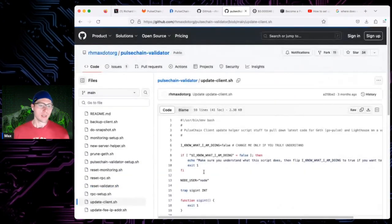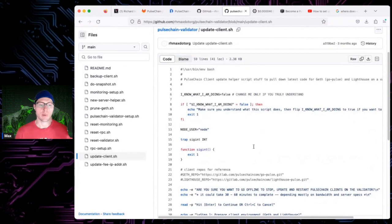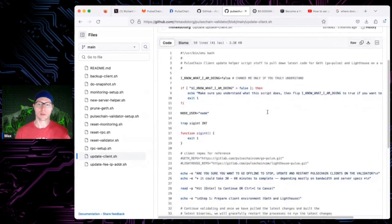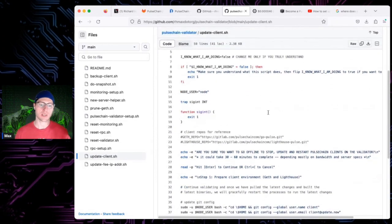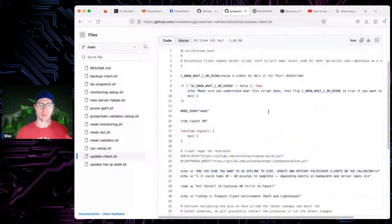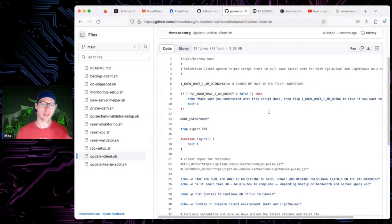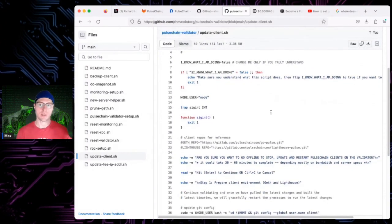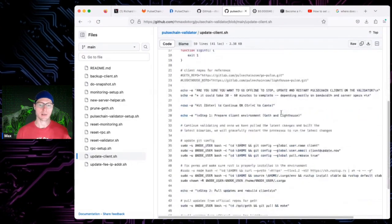update_client will automatically update your clients for you. It does require that you used the scripts in this repo to set up your clients originally — if you used some other method it probably won't work. My scripts use bare metal, build the clients from source without Docker, and this update script will also upgrade your clients from source.